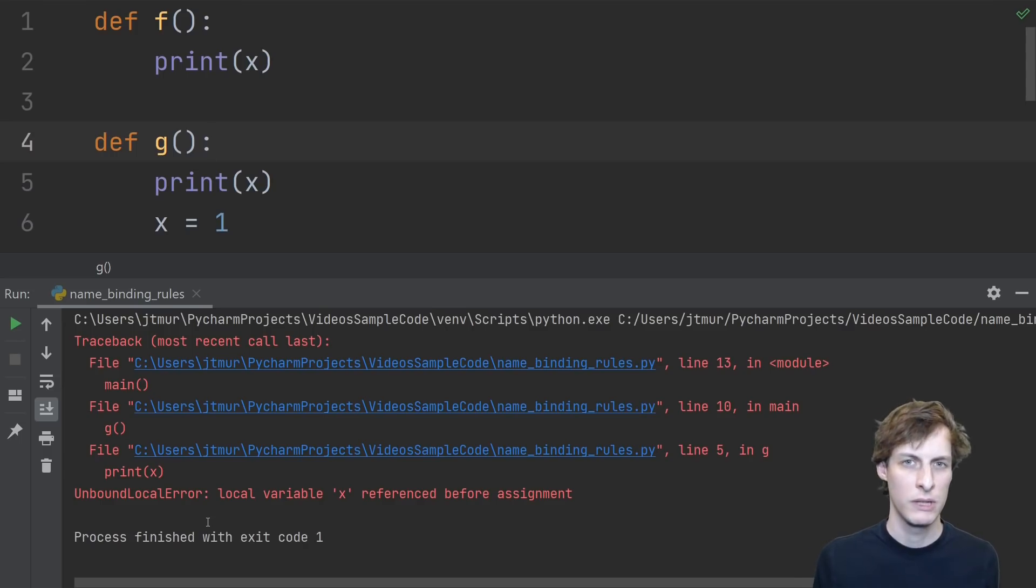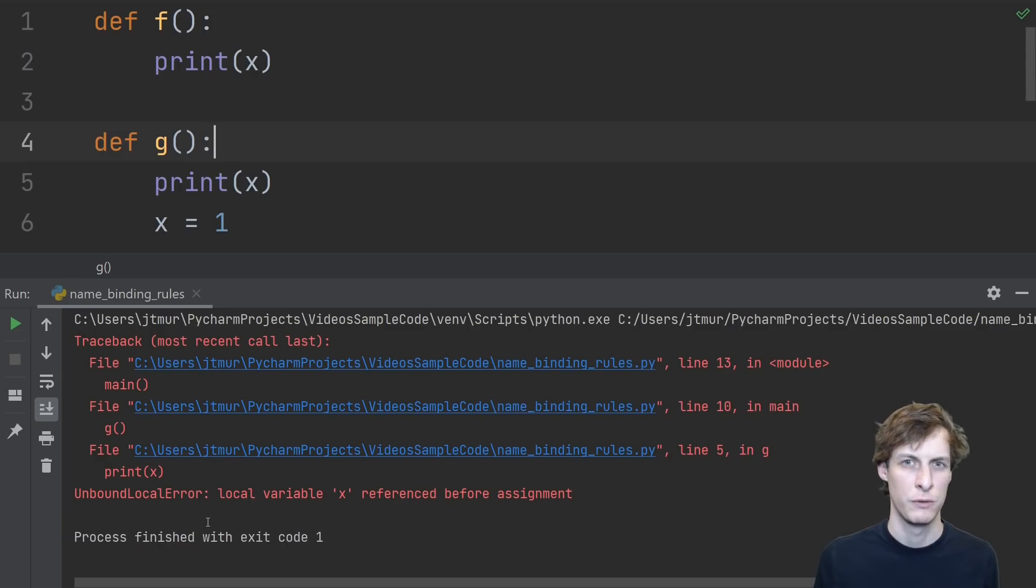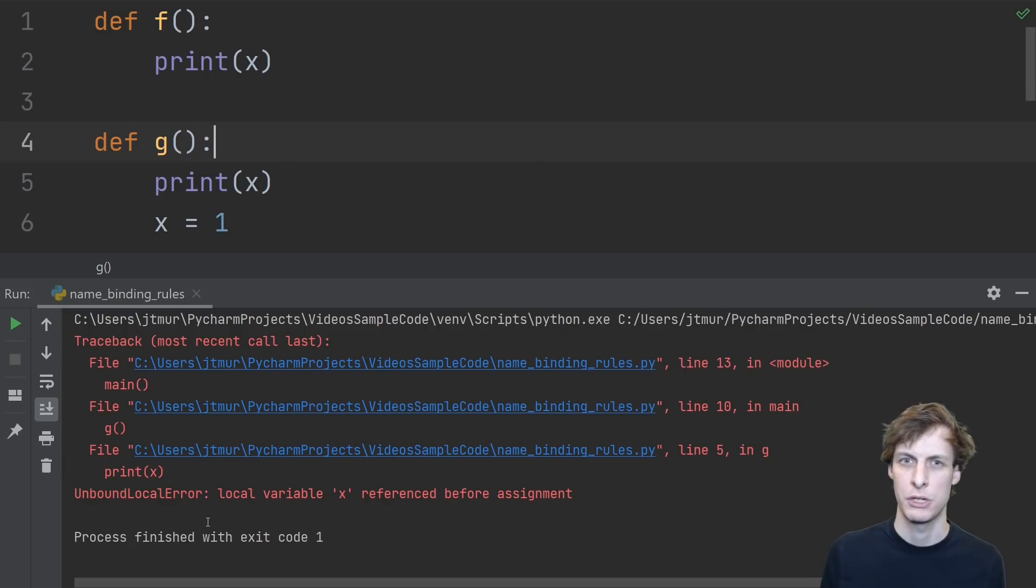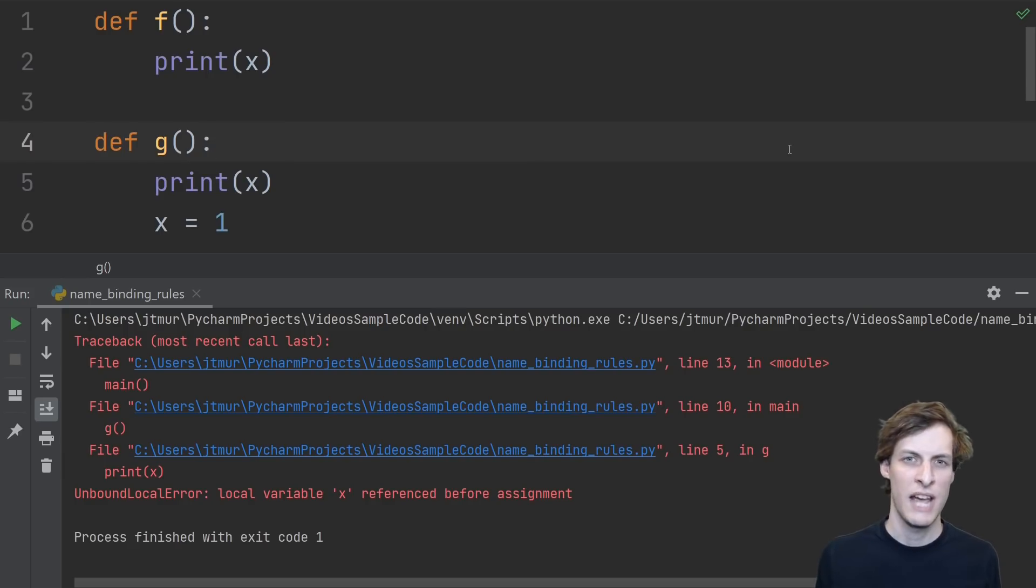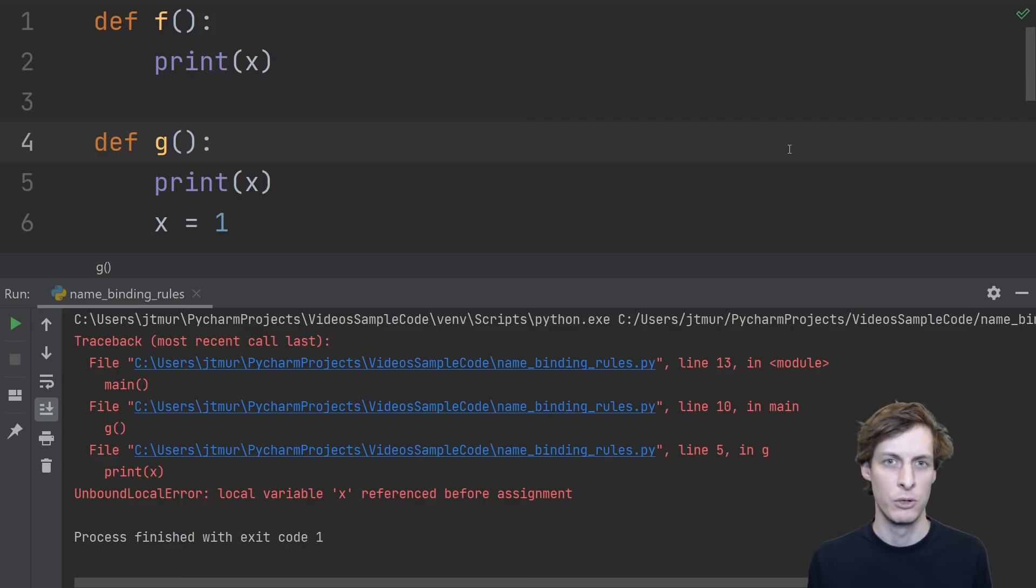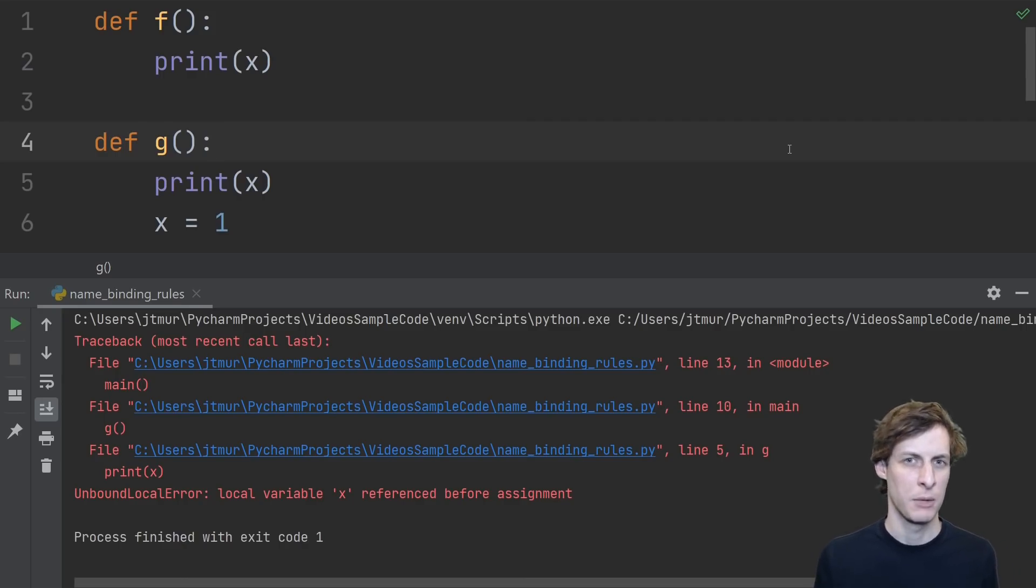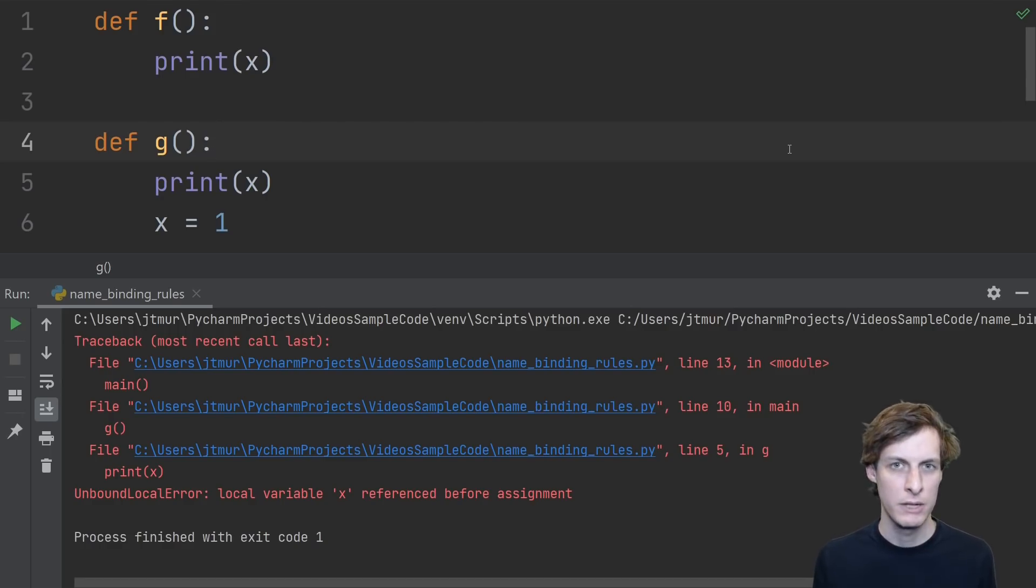Normally in Python, outside of a looping context, we don't expect statements in a function that are later in the function to affect statements that are earlier in the function. It turns out that whether or not a variable like x is determined to be a free variable or a local variable is actually determined at compile time, not at runtime.